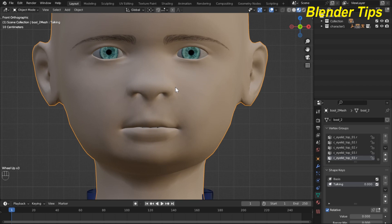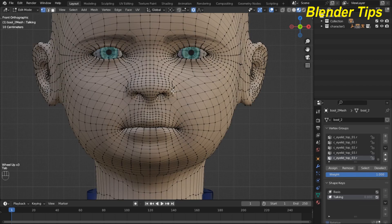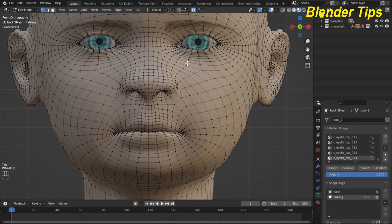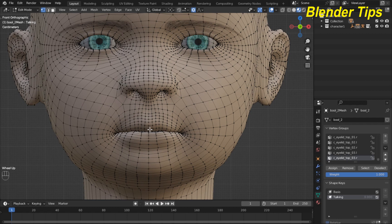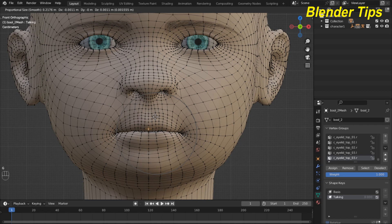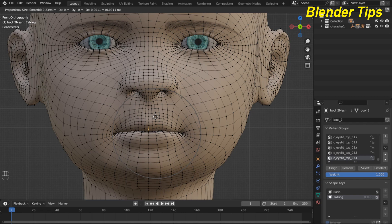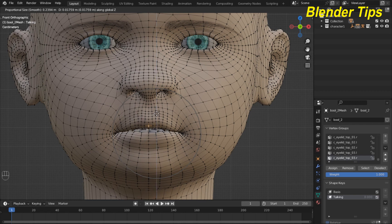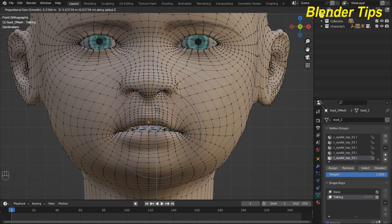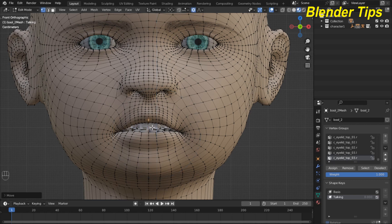Now I enter into the edit mode and here I select any vertex and press G. You can see a circle, and I press Z to move the lips upward something like here. Also select the upper lips.